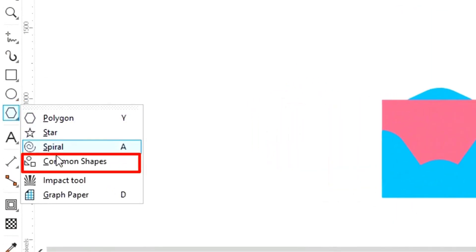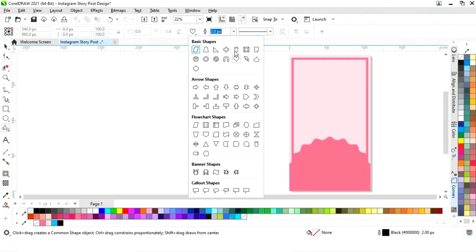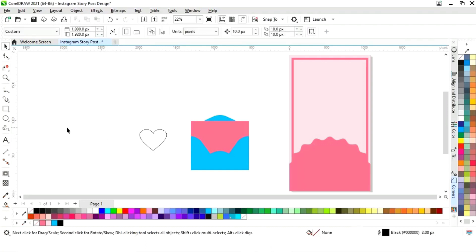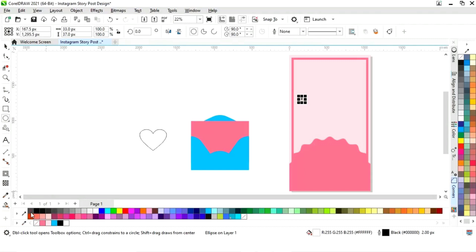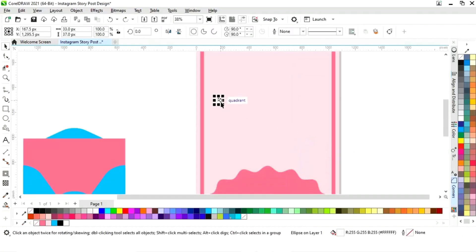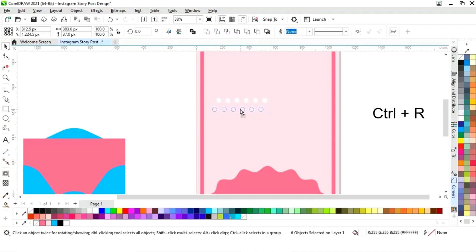Now we will select the common shapes from the toolbar and select the heart shape. Then we will select the ellipse tool from the toolbar and draw a very small circle. We will remove the outline and fill white color. Now we will make a copy of this circle by dragging and right-clicking, then press Ctrl+R to make more copies.